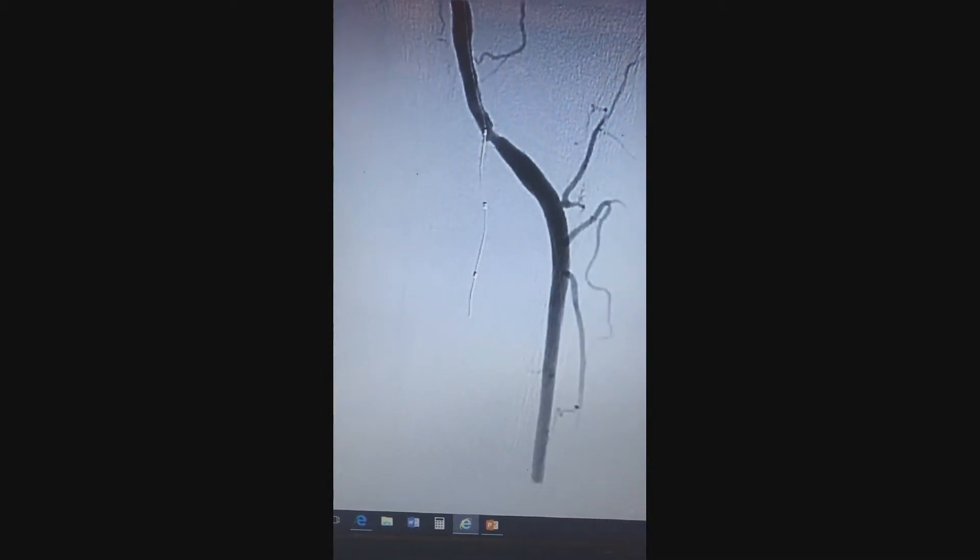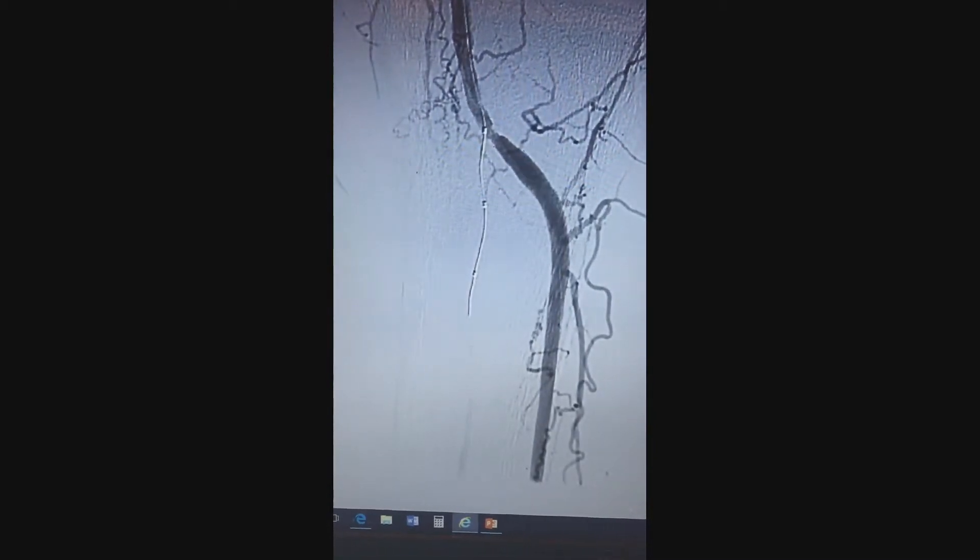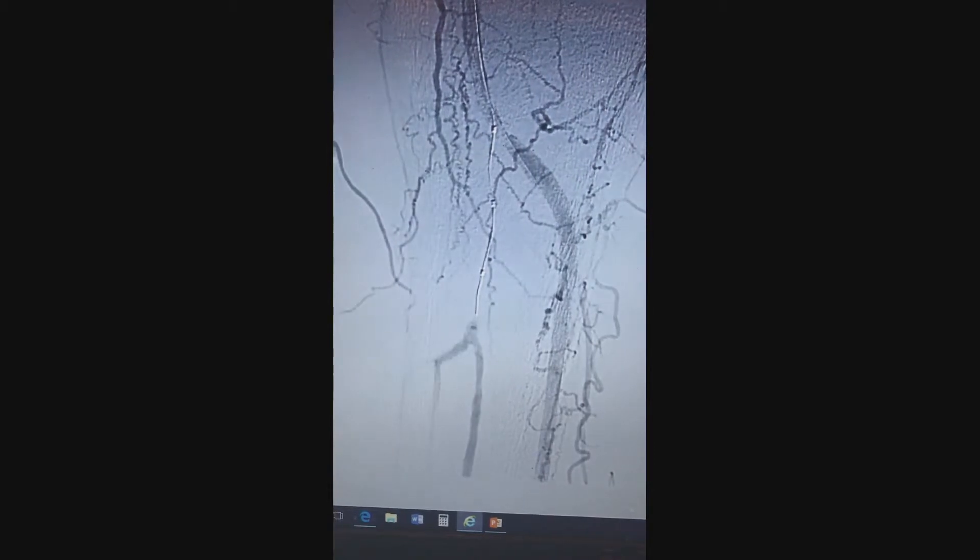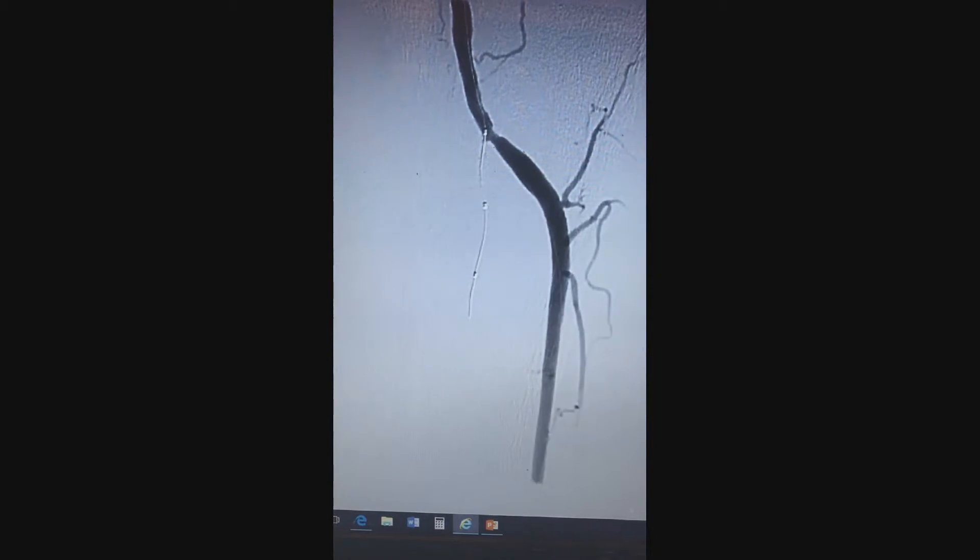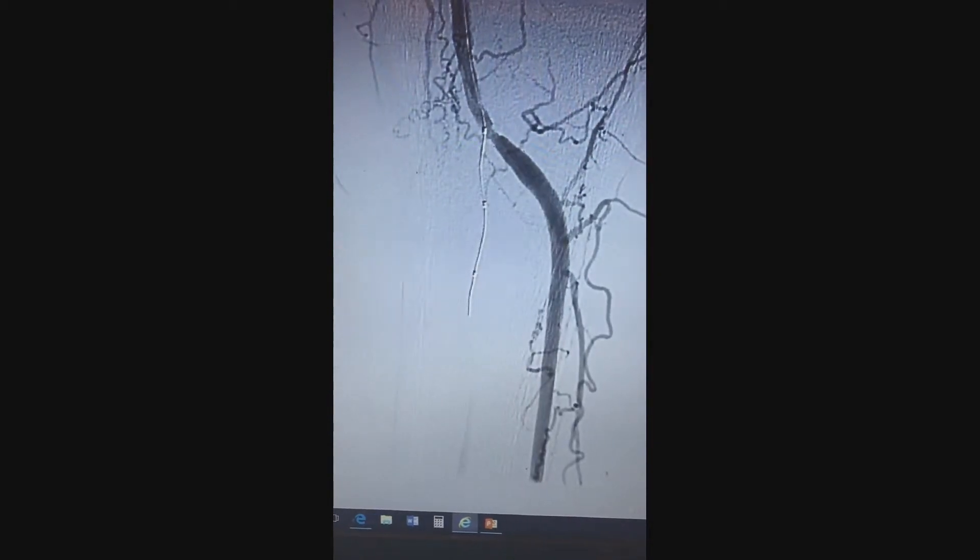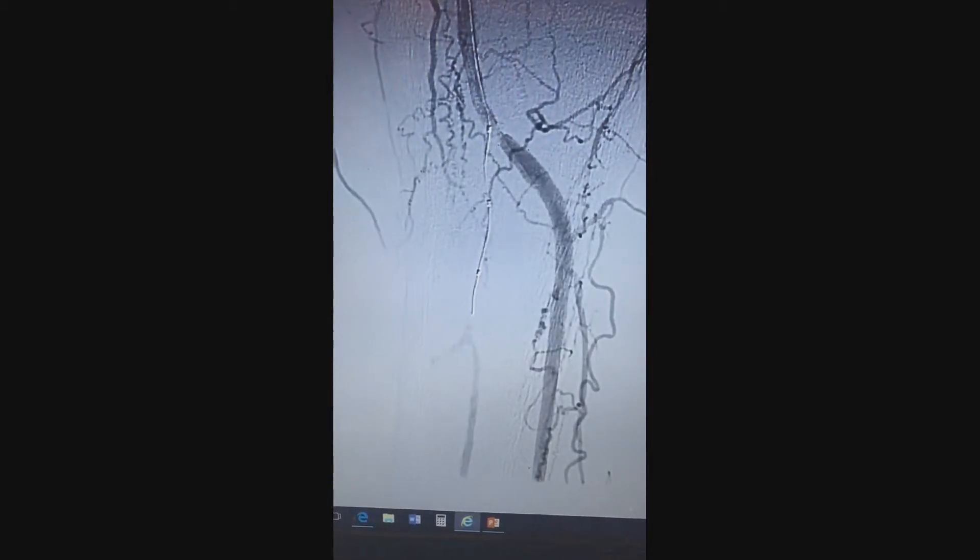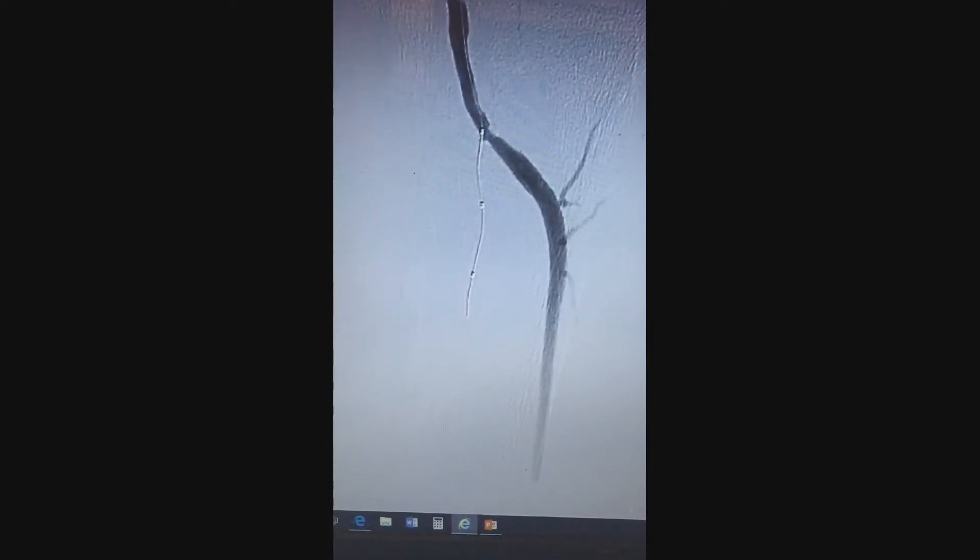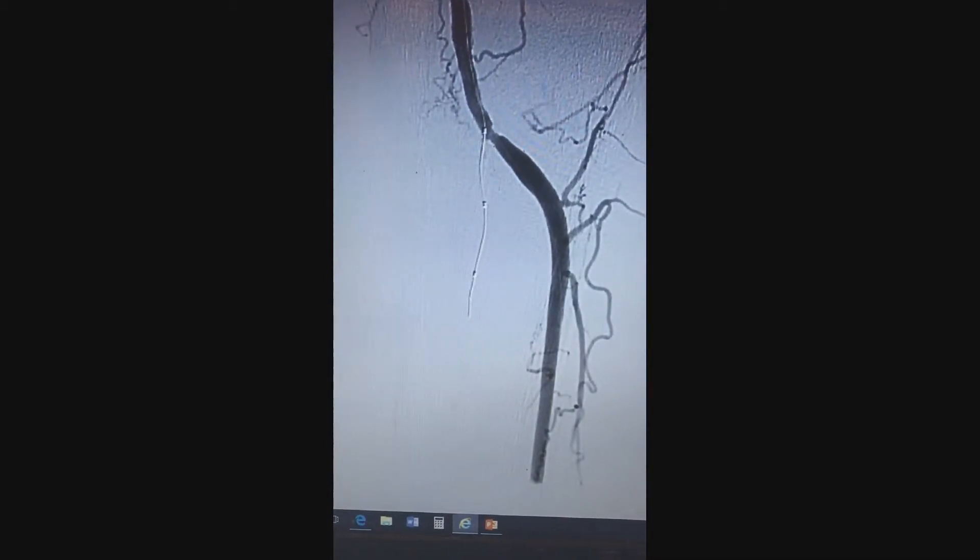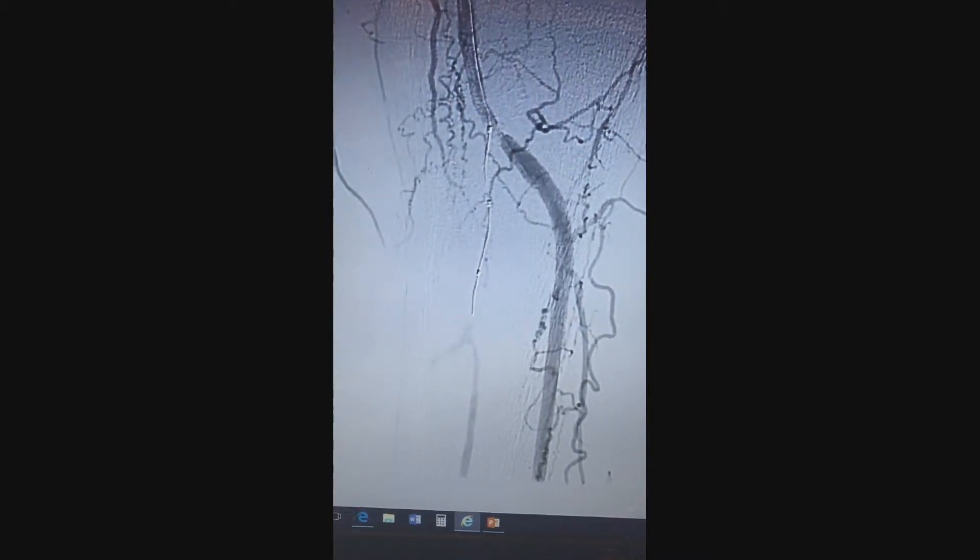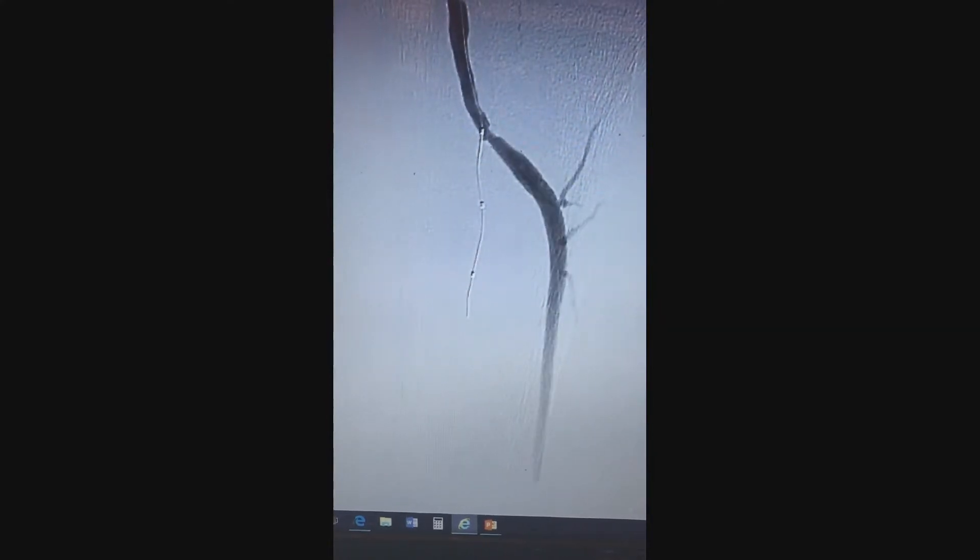There's a wire down the anterior tibial, and then this was an 018 quick cross with a command wire that was able to cross through the lumen of the tibial peroneal trunk and was able to cross all the way to the segment. And then this is where I got stuck. The wire would not go any further. It was in the sub-intimal level here.